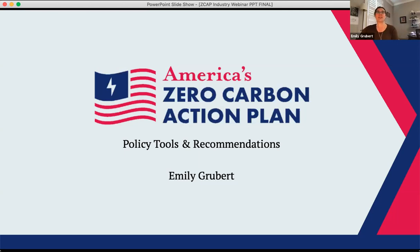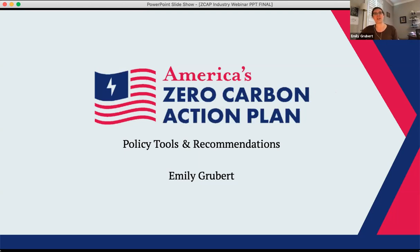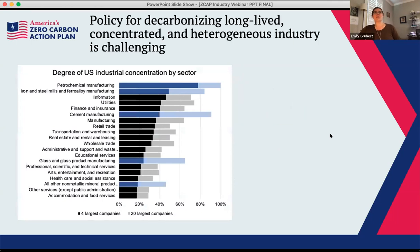Thanks very much. I'll share my screen and talk about policy tools and recommendations for the next few minutes and then leave time for questions. One of the things that's been coming out over the last 40 minutes is that the industrial sector is a difficult-to-decarbonize sector writ large. We hear a lot about decarbonization in electricity because there are many options for doing that; with industry I'll talk about what our results suggest and some considerations for going forward.